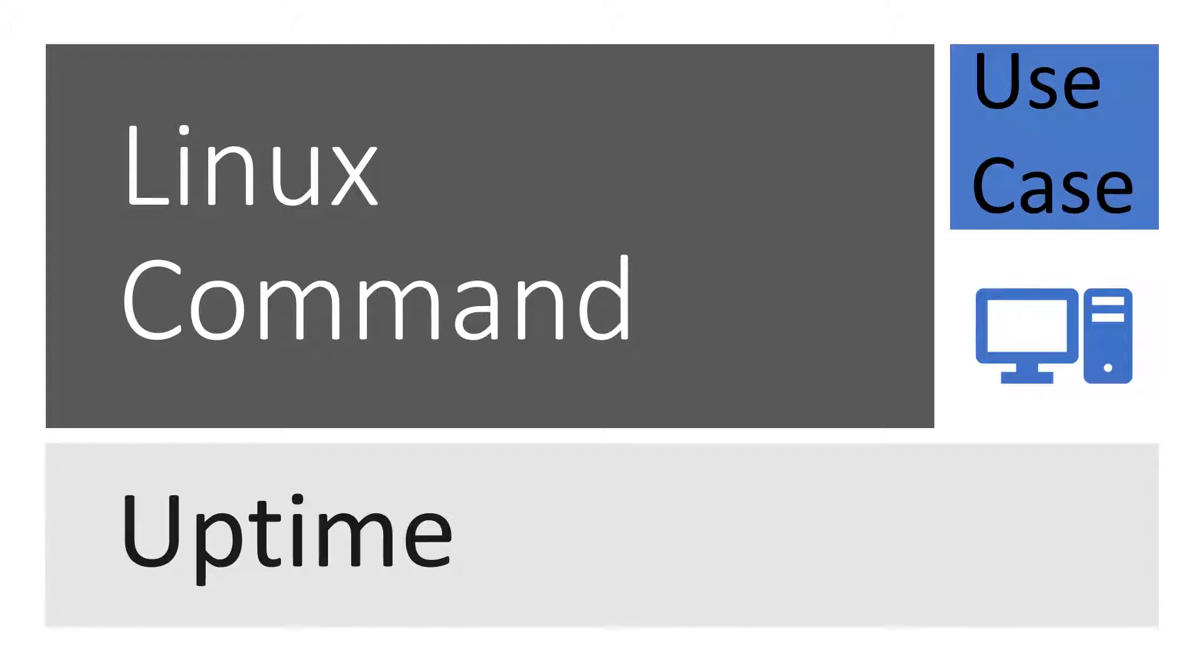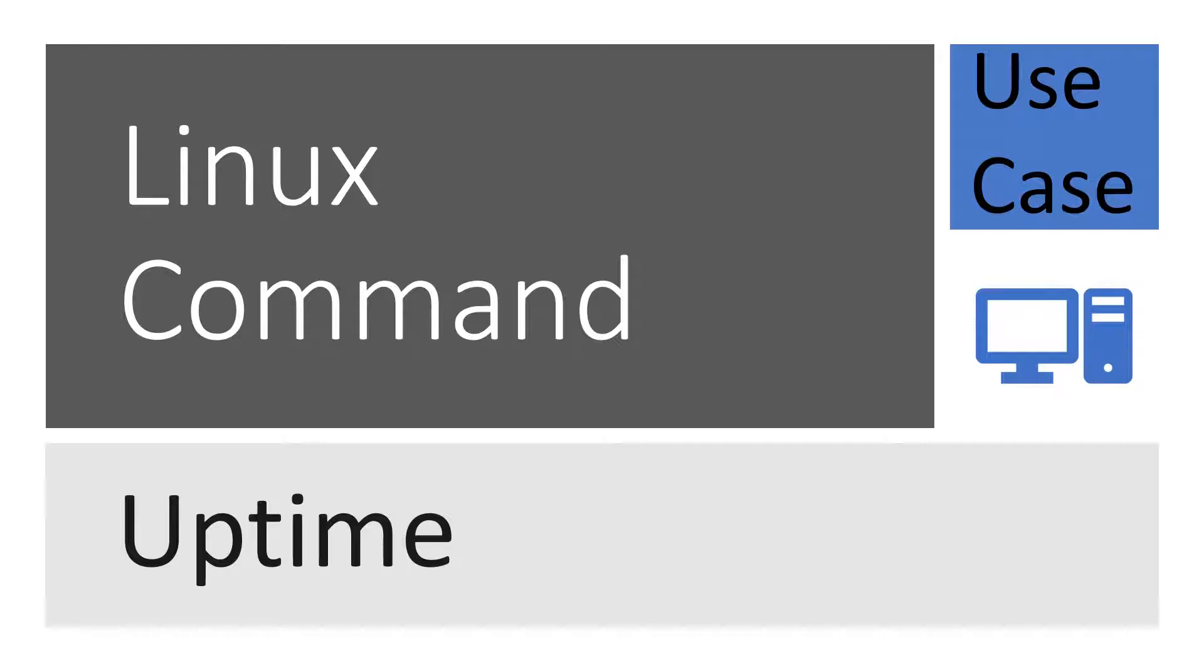Before going to the practical demonstration of uptime command, I want to share one very important incident. One night I was running an automation tool on my Linux machine and it had to run for the entire night to take some results. In the morning I saw that my automation got killed, and there were two possibilities for me.